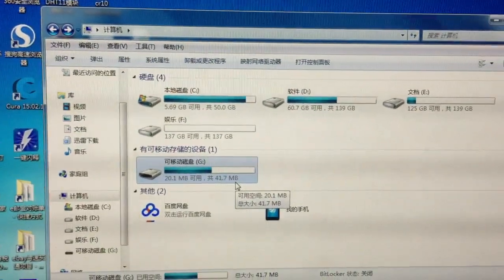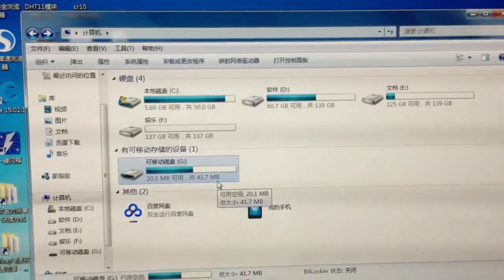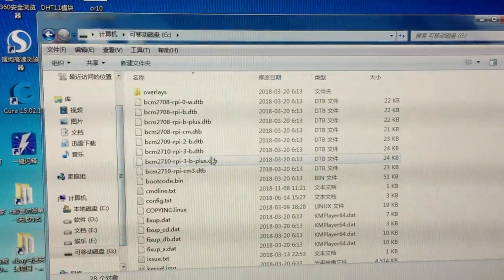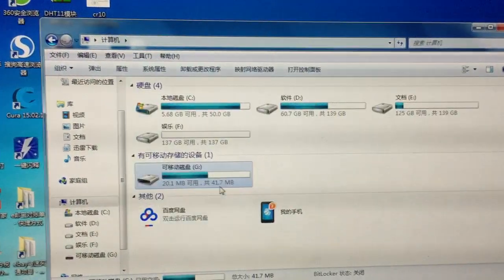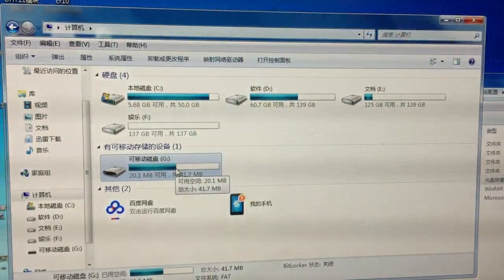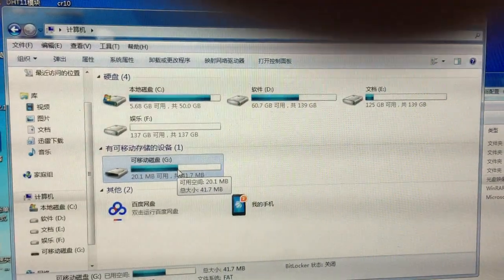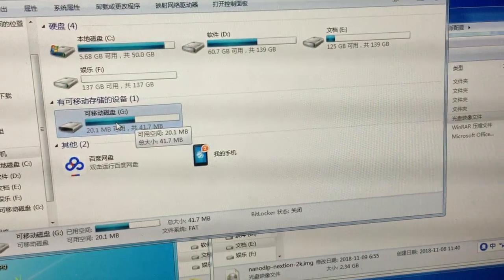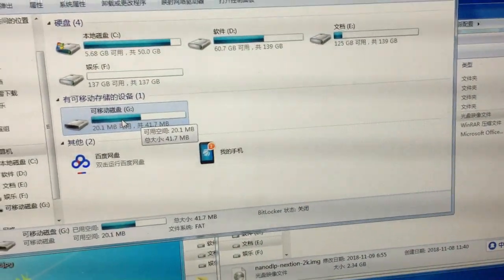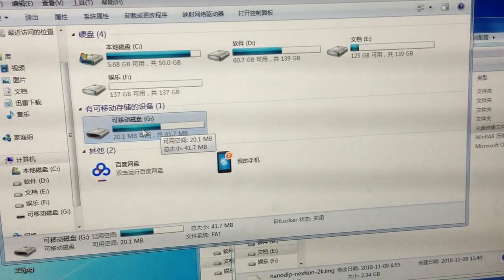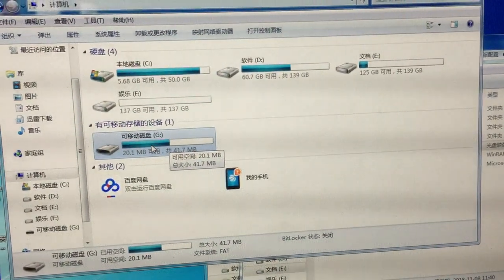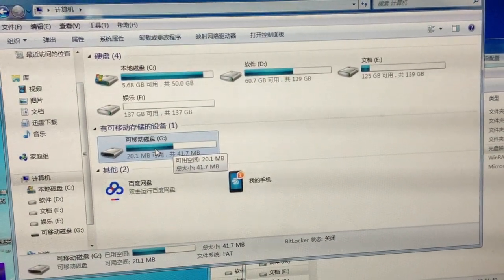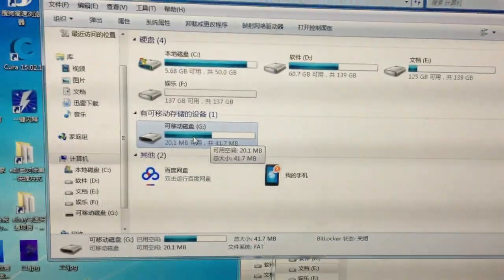When we come to the USB on the Windows platform, you can see it only shows 41 MB size. After successfully writing the image to the SD card, Windows can only show the boot section because the other partition format is not FAT32, so Windows cannot recognize it.